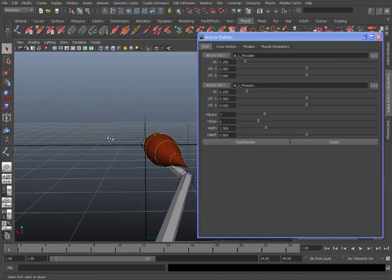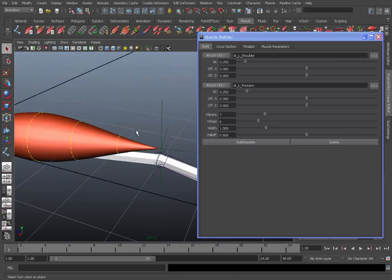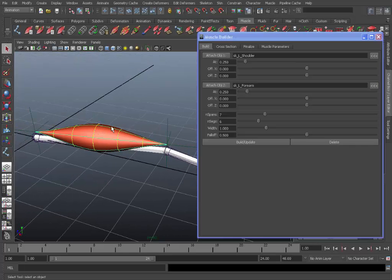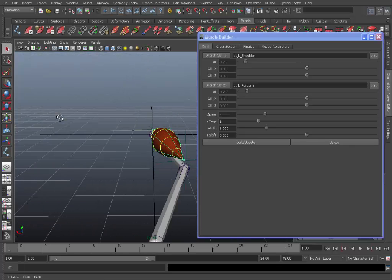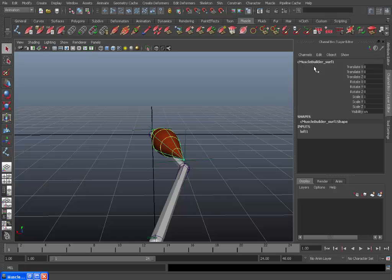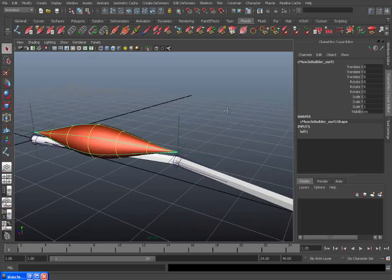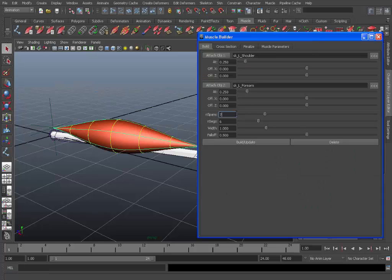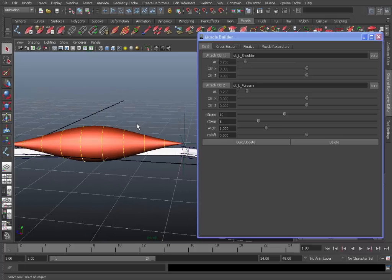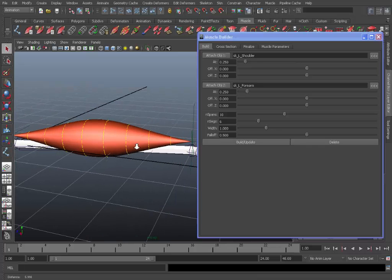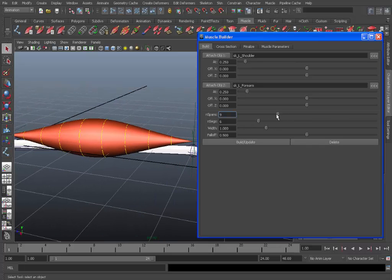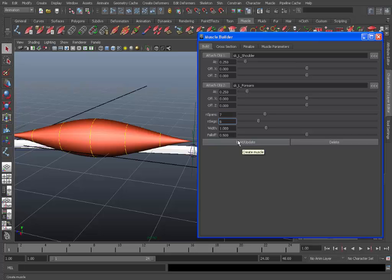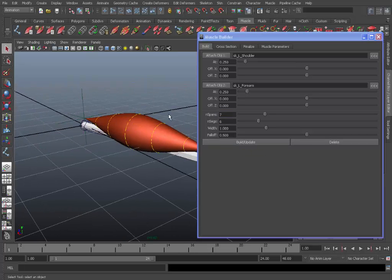Then it gives us a basic muscle. Now the muscle itself is just a NURBS surface. As you can see if I minimize this, it's just a standard surface. And we can change the resolution of this by changing the end spans and end segs. So if I bump this up to say 10 and click build update, you'll see it's added more resolution. And this will help you get a more realistic muscle shape if you like. But for now I'm just going to use 7. And to see changes for resolution you need to make sure you press build/update.